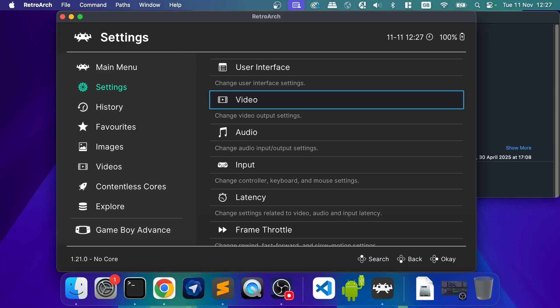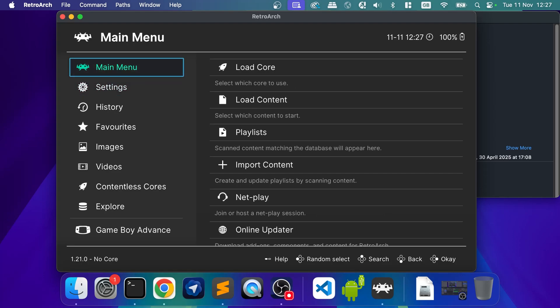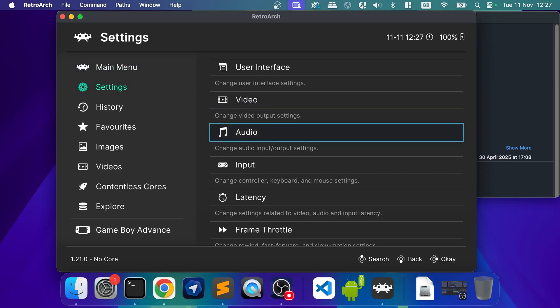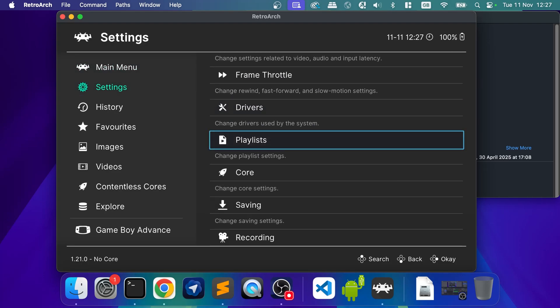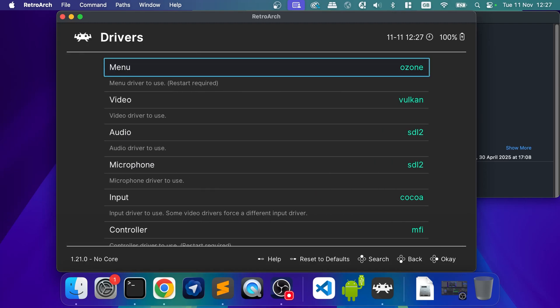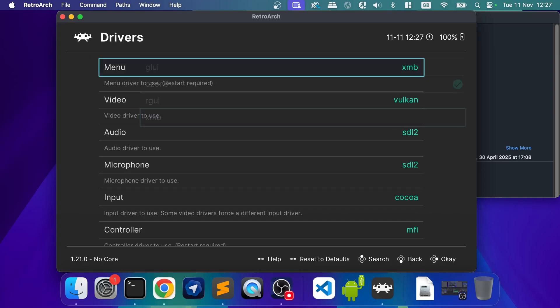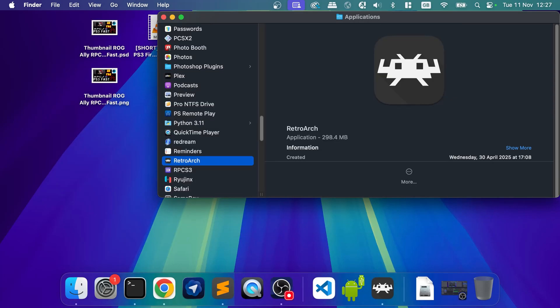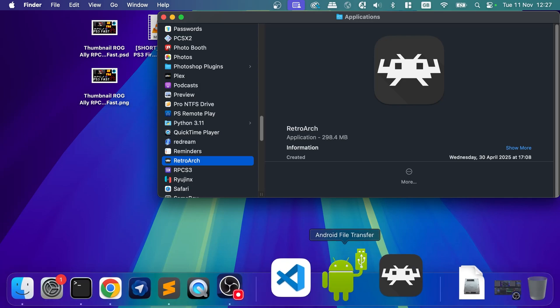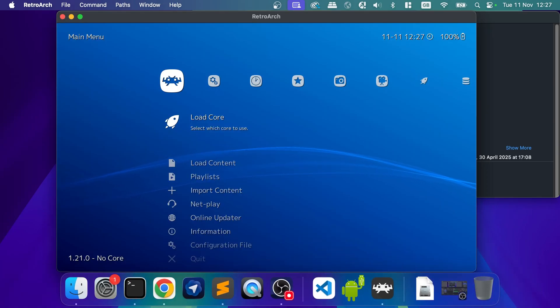So the other thing I'm going to show you is the different themes, because some people don't like these themes. So you go down, go to Drivers, go to Menu. Ozone is default, XMB is the cross-media bar, which is what PSP and PS3 have, which is quite nice. I'm going to select that. You do need to quit it, reopen it, and there we go.